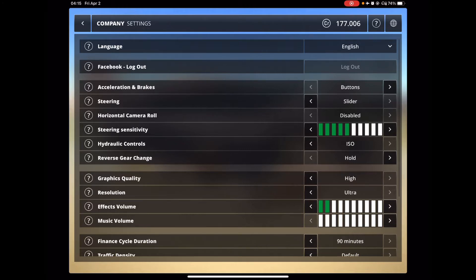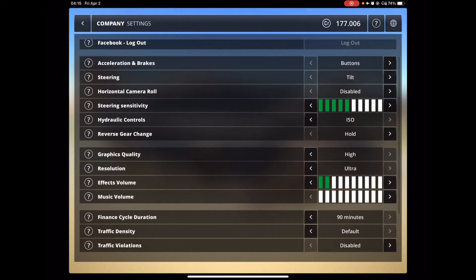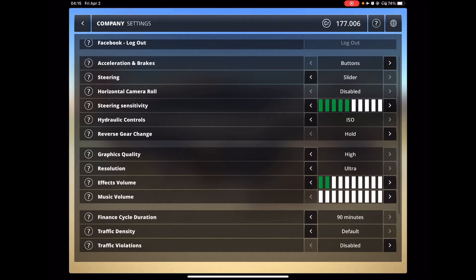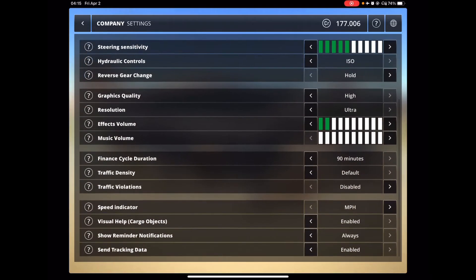So you've got English language, you can log into Facebook, you've got buttons, you've got the sliders, steering slider, you've got the tilt control, which is really kind of cool but kind of hard for me to do. Steering sensitivity, varying controls for hydraulics, reverse gear changes, so on and so forth.